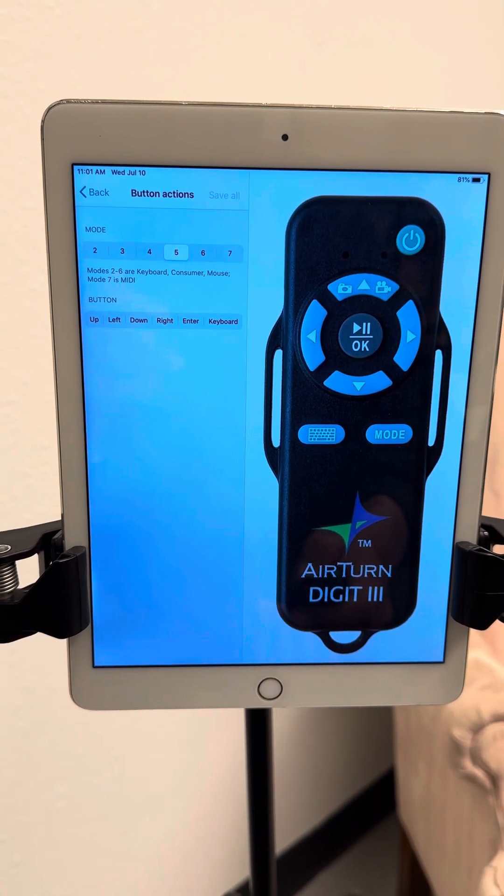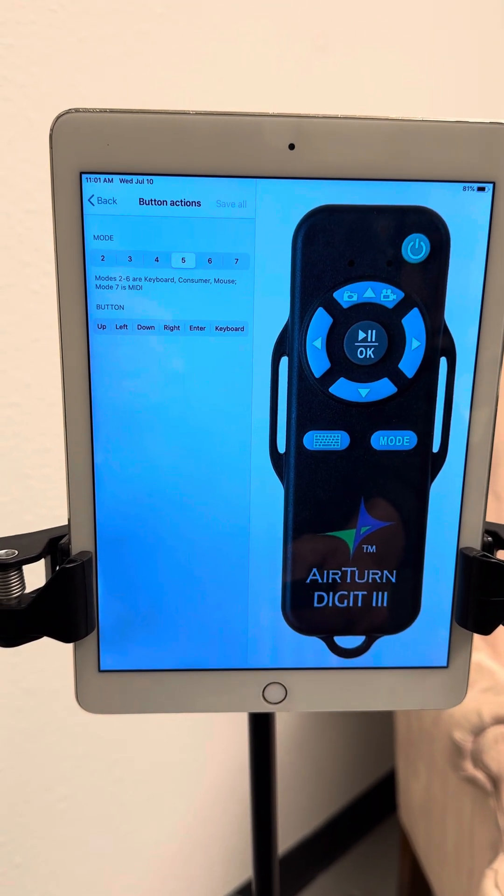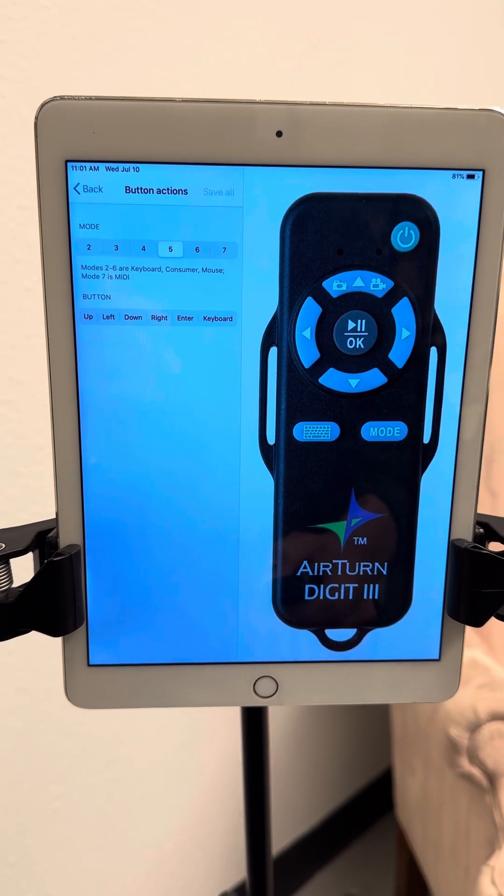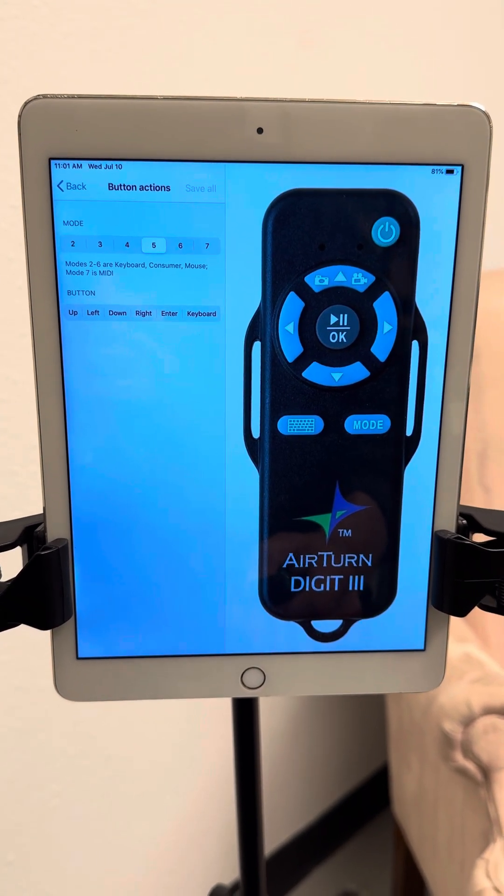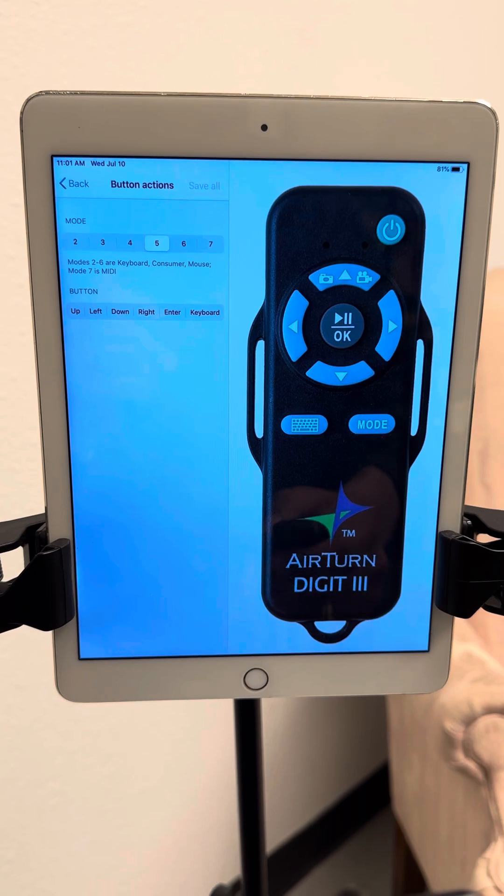We're going to choose Button Actions, and we're going to be programming Mode 5 to trigger your Spotify. So we're going to choose Mode 5.